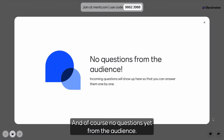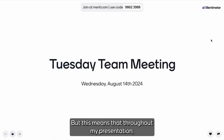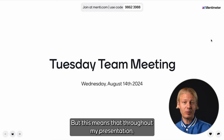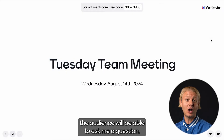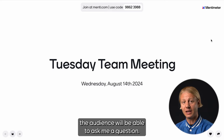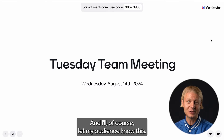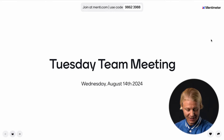Of course, no questions yet from the audience. But this means that throughout my presentation, the audience will be able to ask me a question, and I'll of course let my audience know this.